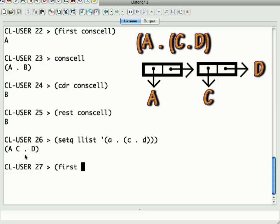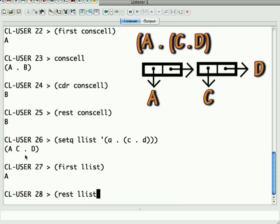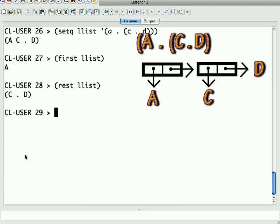First of llist is still going to be A, but rest of llist is now going to be C dot D.